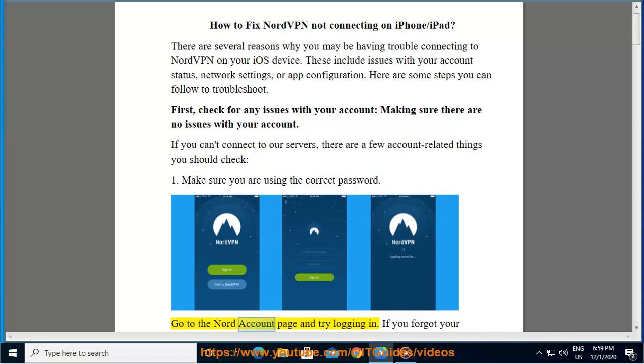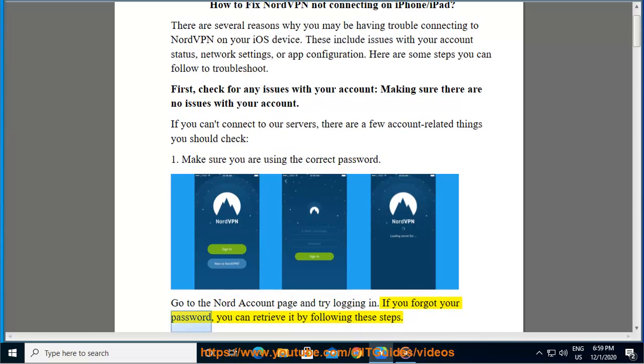Go to the Nord account page and try logging in. If you forgot your password, you can retrieve it by following these steps.